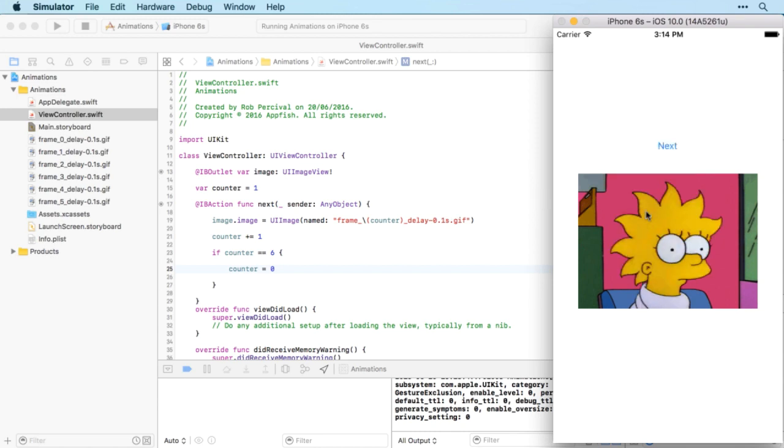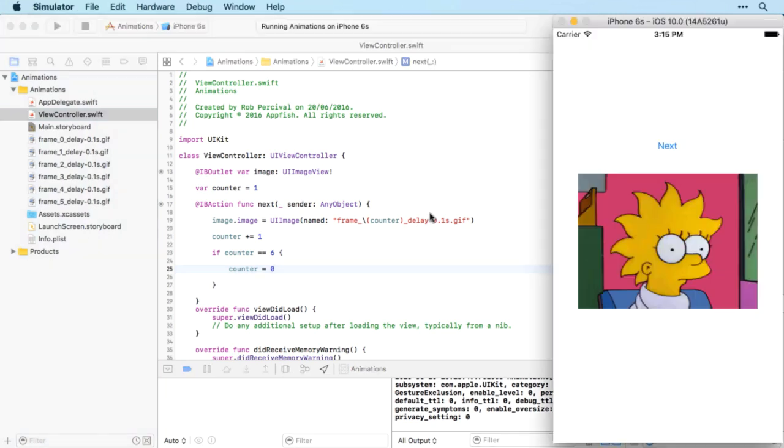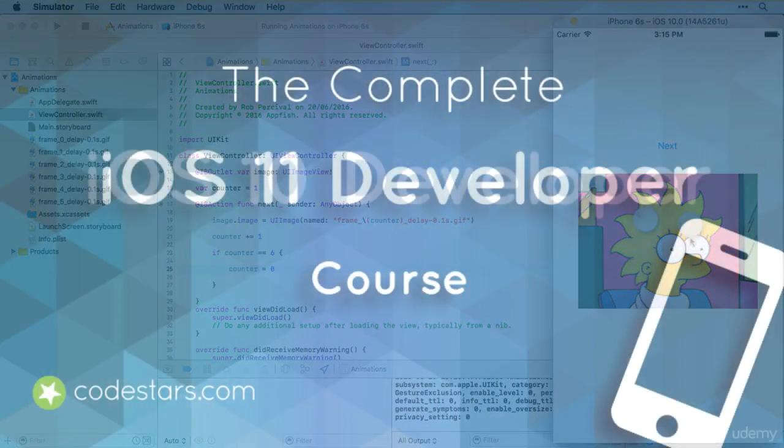And back to the start again. Okay, so that's as far as we're going to go with animation in this video. In the next video, we'll see how to automate the animation, so instead of the user having to tap each time, we want to see the animation happen by itself. That's what we'll do. We'll see you in the next video. See you there.